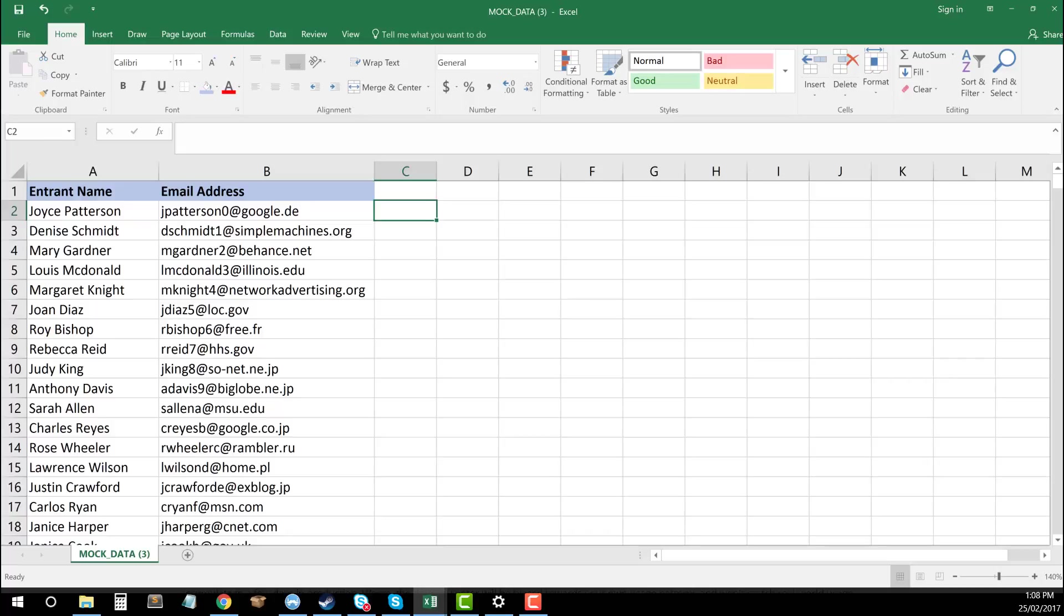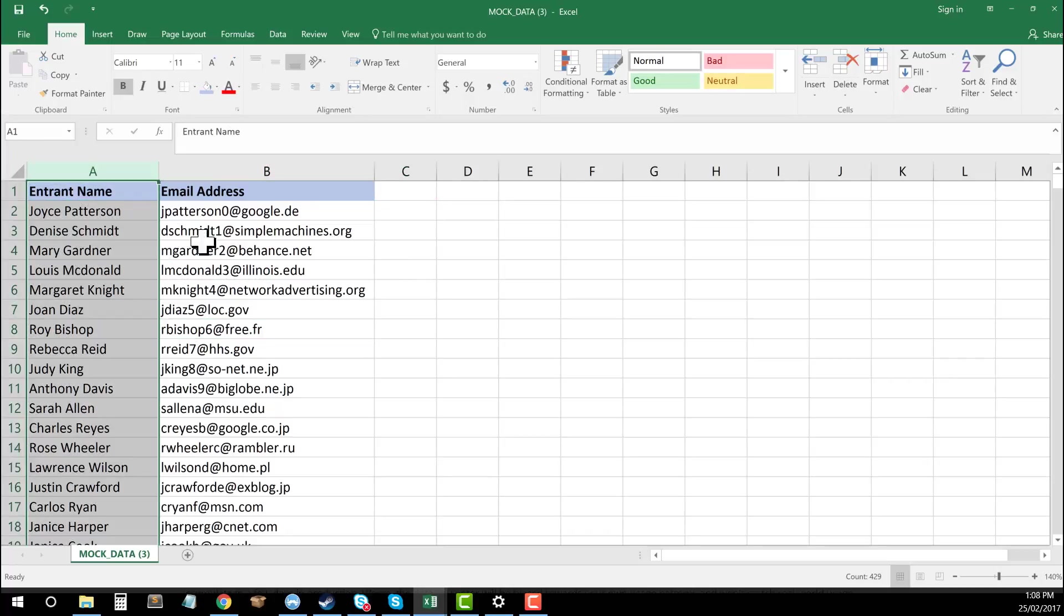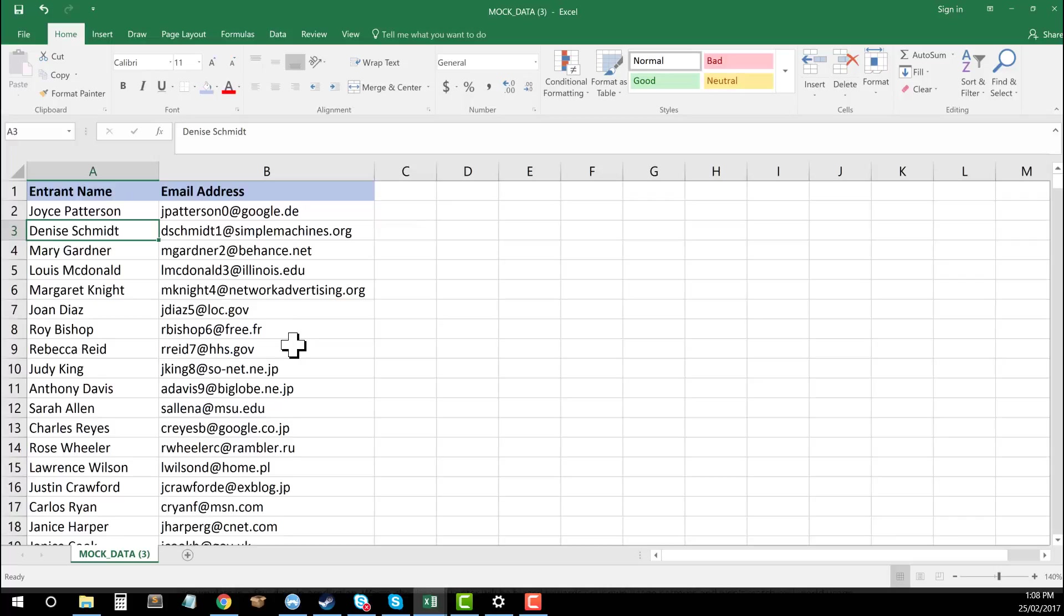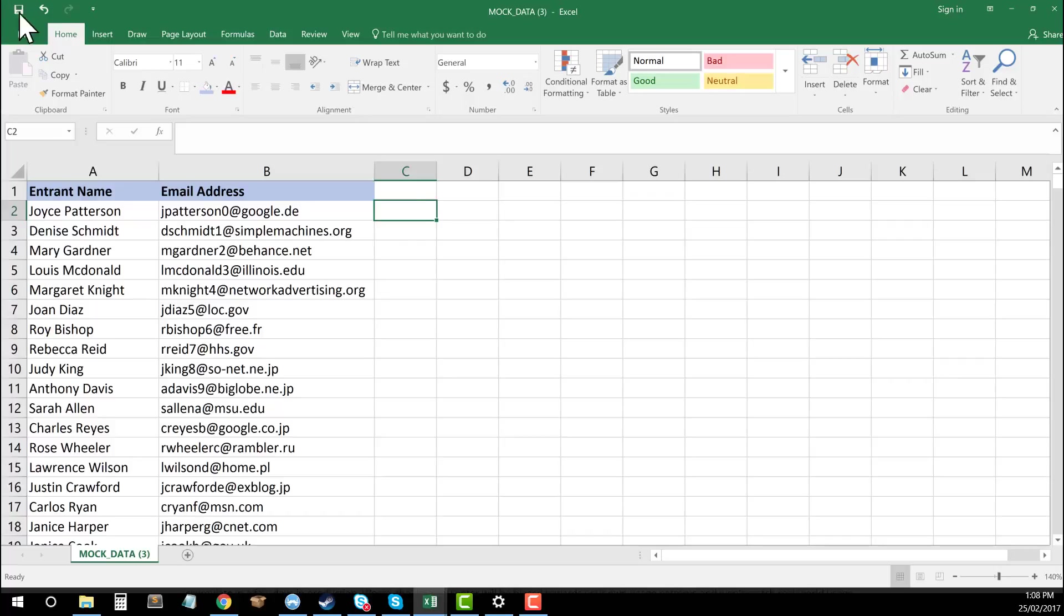This is the example spreadsheet that I've got. You'll be able to download this one as well, but it's essentially got a list of 428 entrants of a competition. Say I ran a competition where it was enter your email address to win a free iPad, and I've got here all of my entrants. Now I need to go about picking the winner.